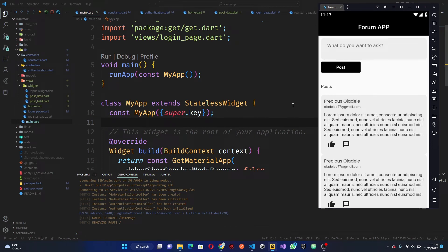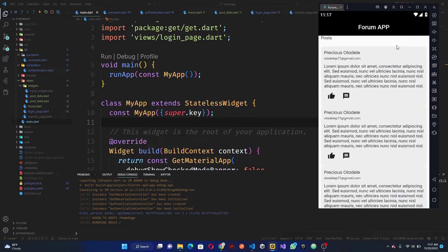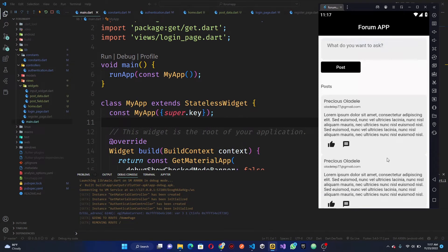Welcome to this video. In this video we're going to be building our home page — basically this is what we are going to be building in this section, which is this prototype of what we will need. Then in the next video we are going to consume our API and fetch our data from the database. Please make sure you like and subscribe and let's get started.